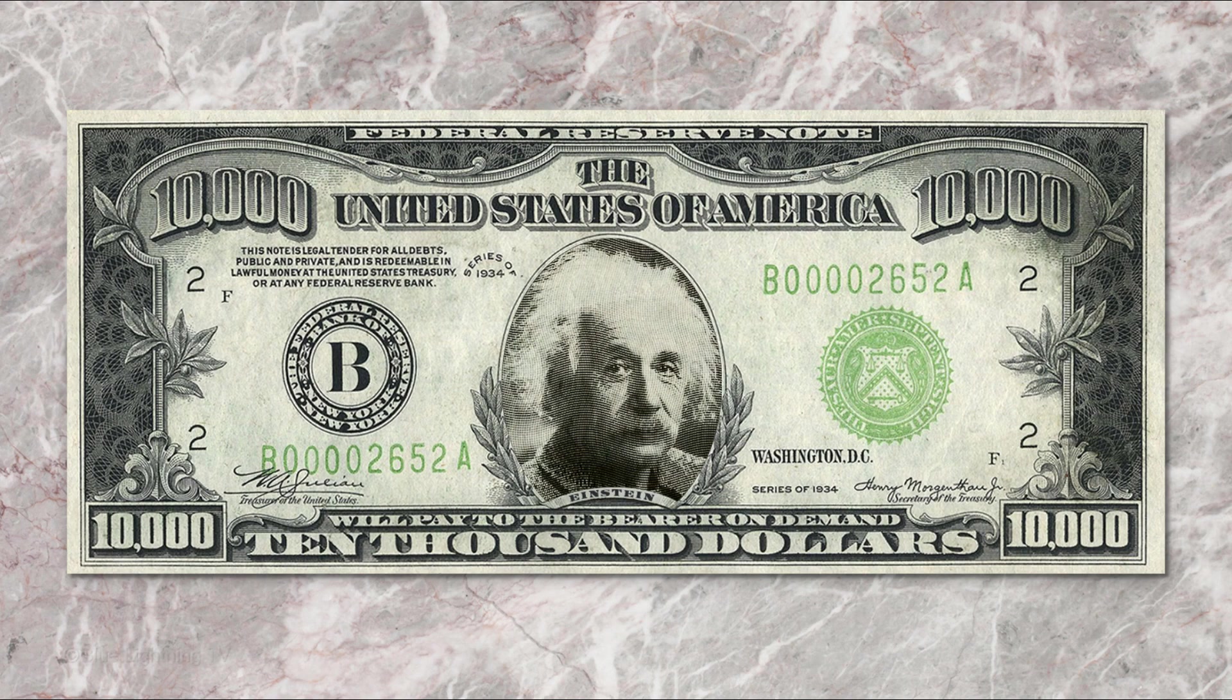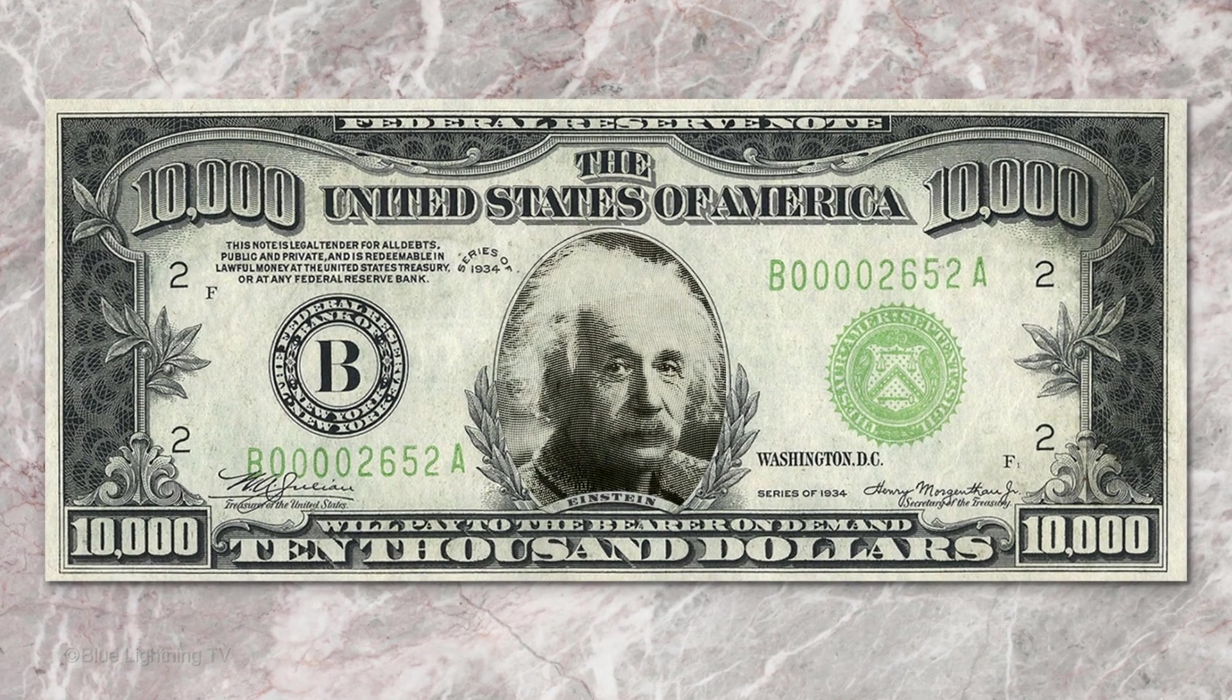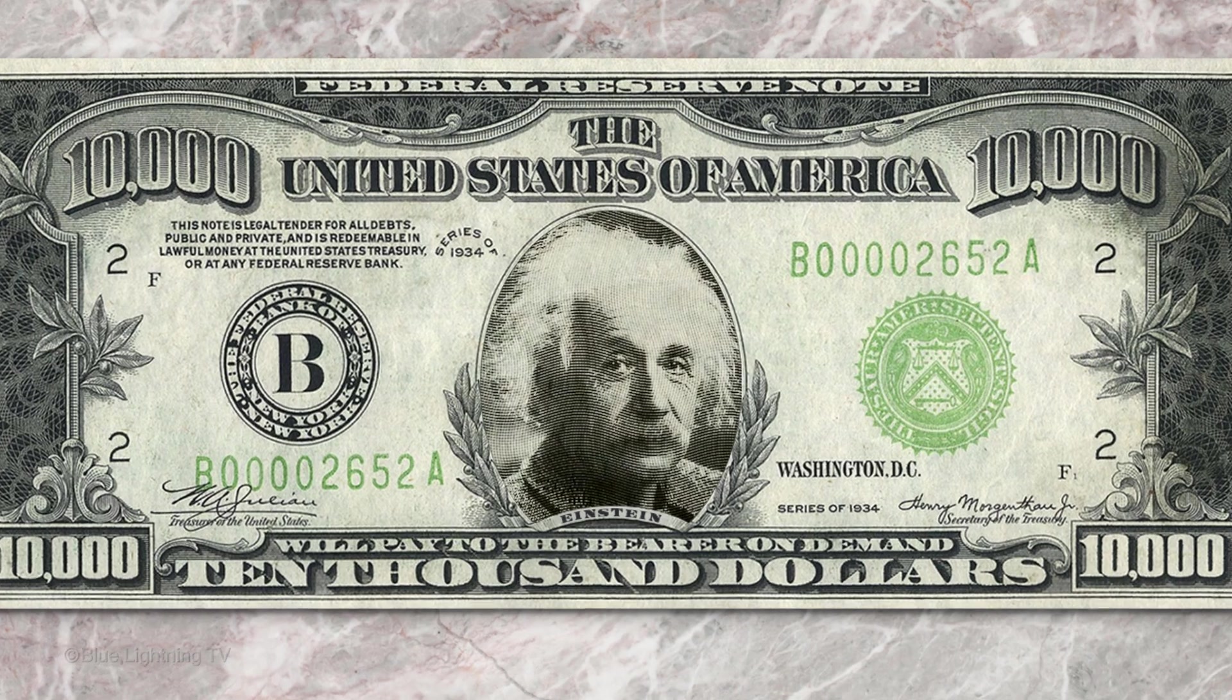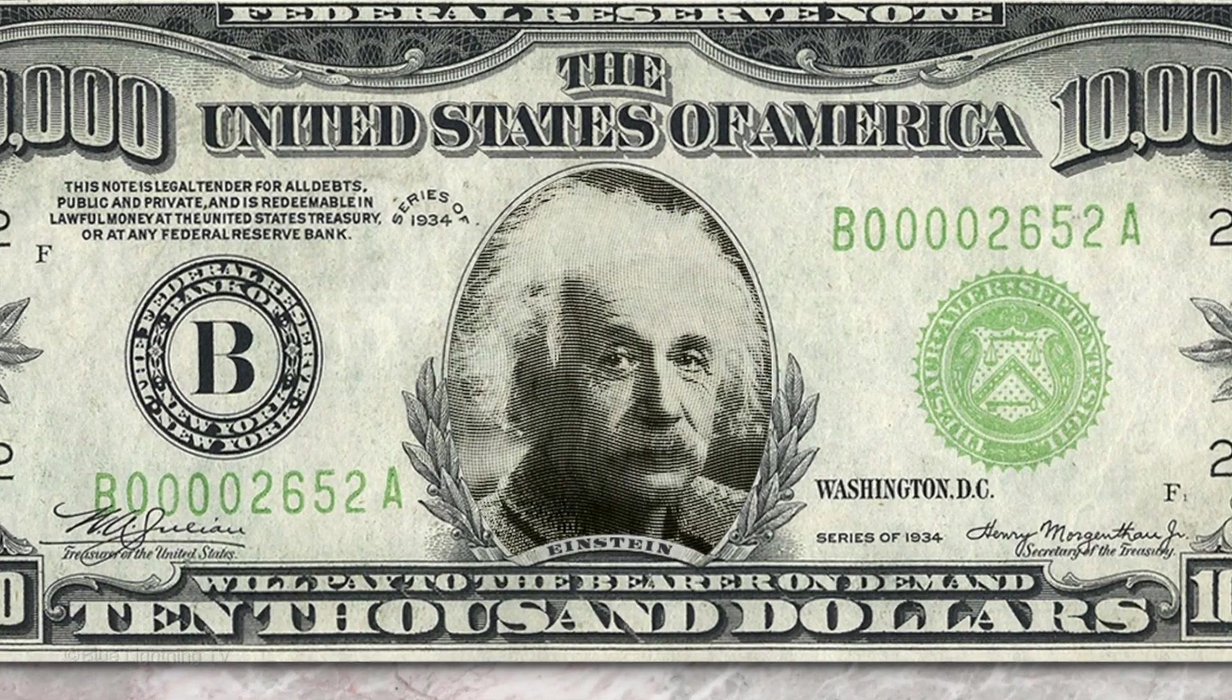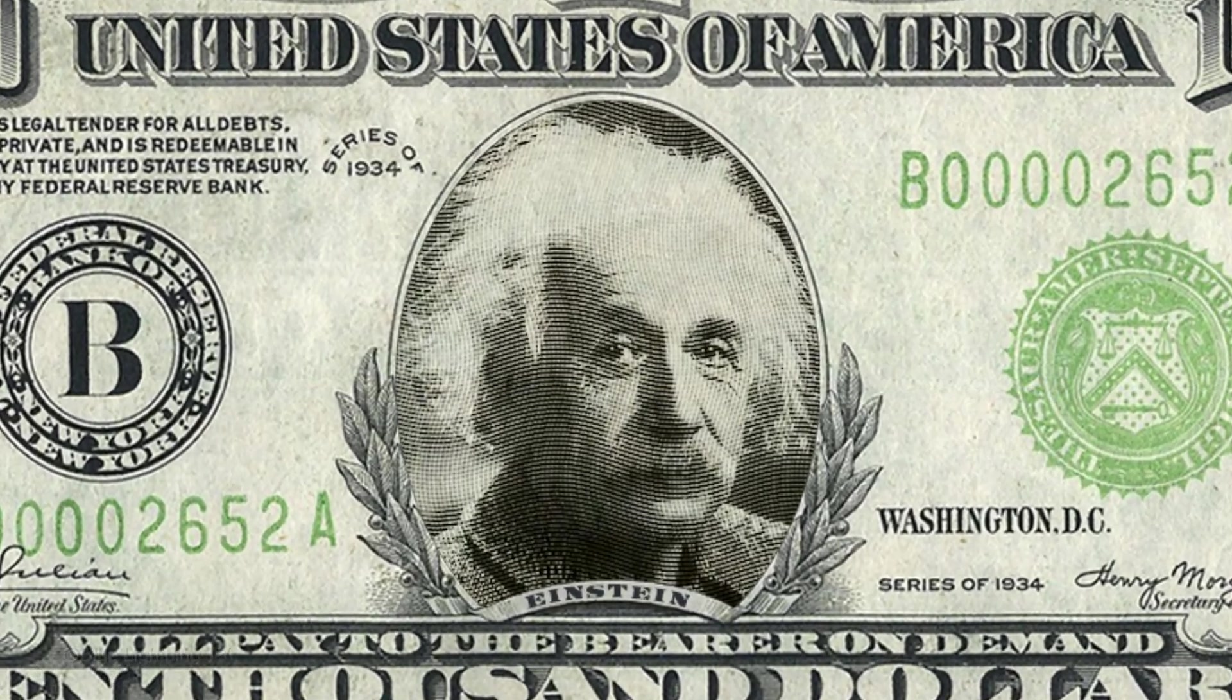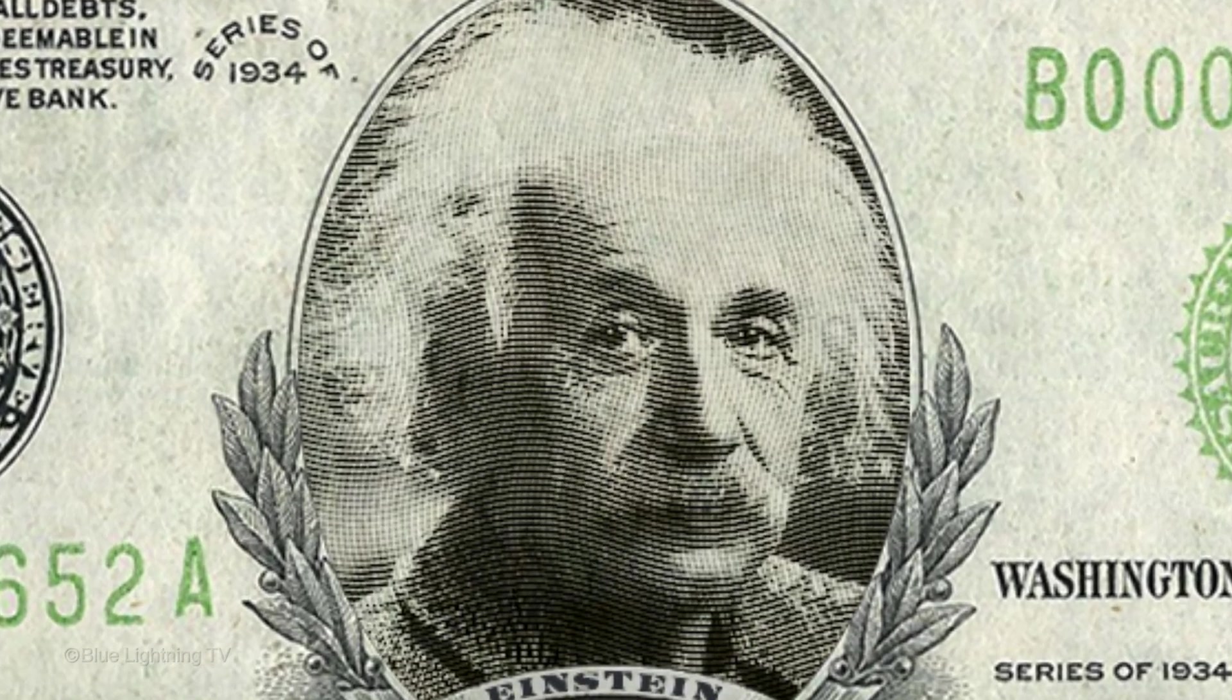Hi. This is Marty from Blue Lightning TV. I'm going to show you how to put a face onto paper money, make it look like a steel engraving, blend it into the money itself, and add a name to the face.